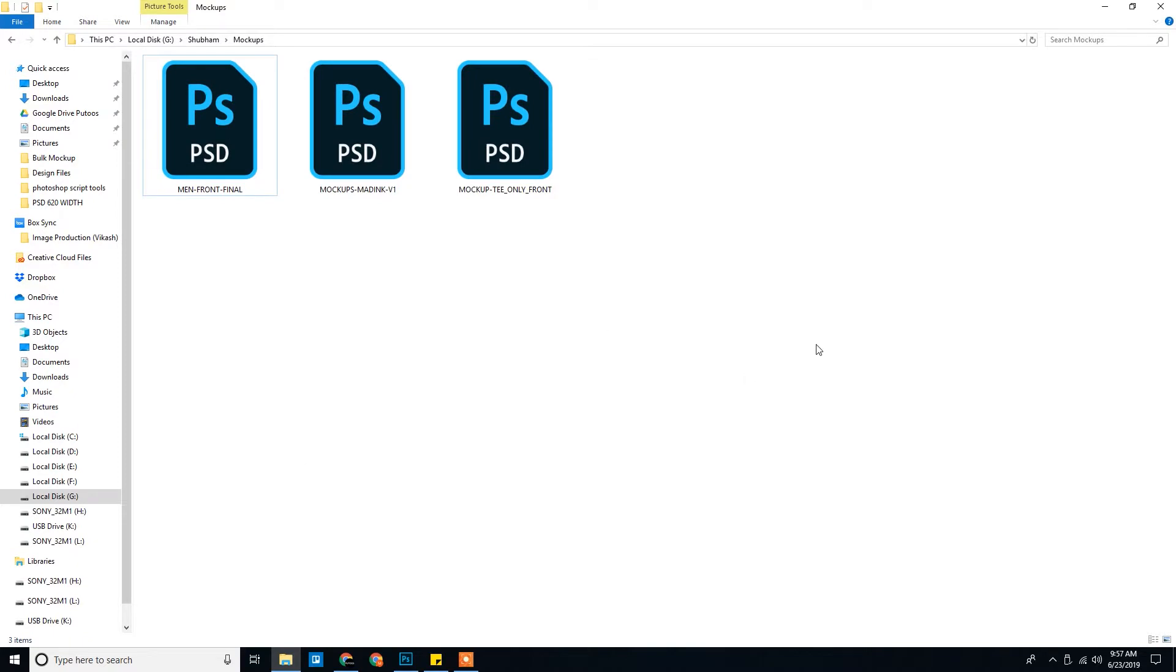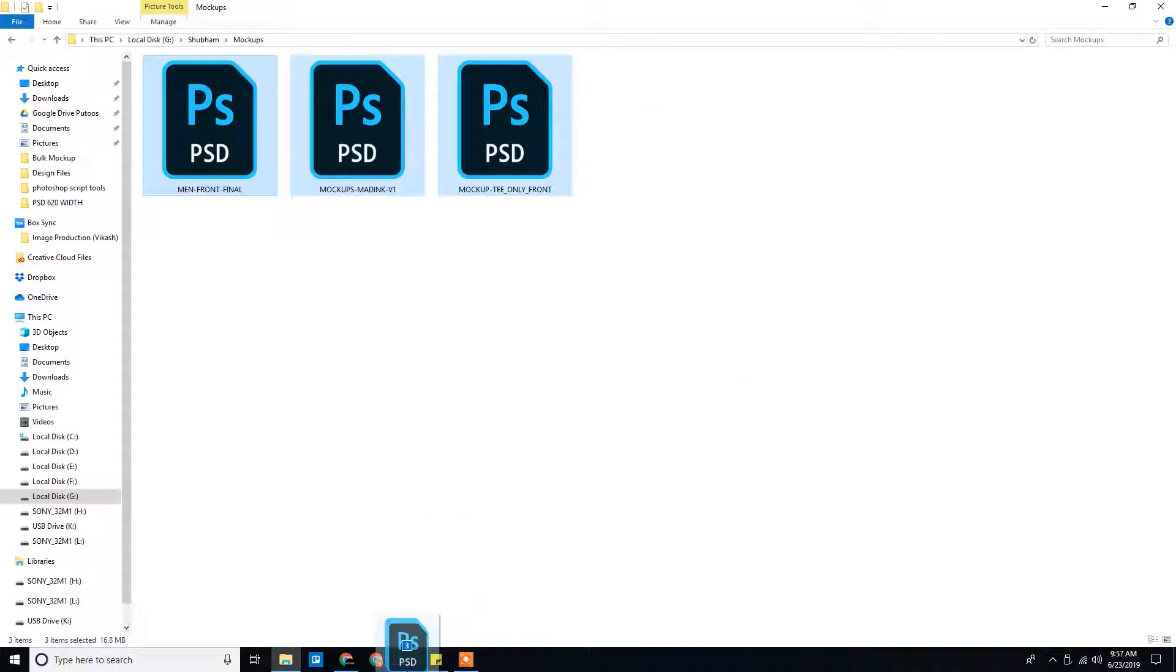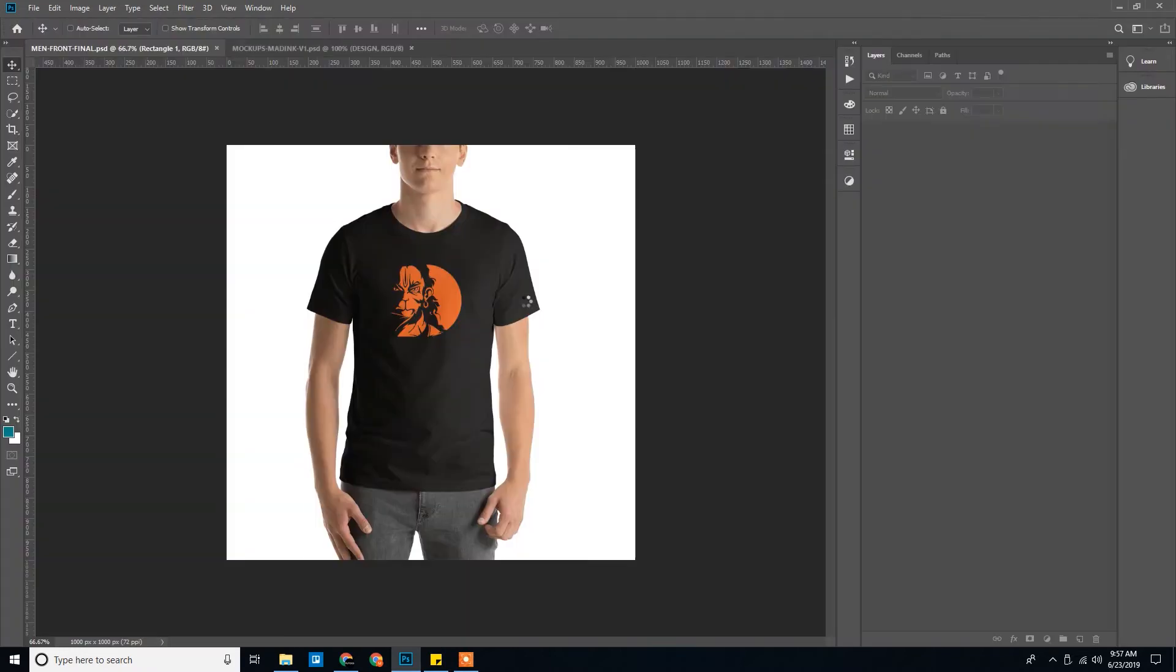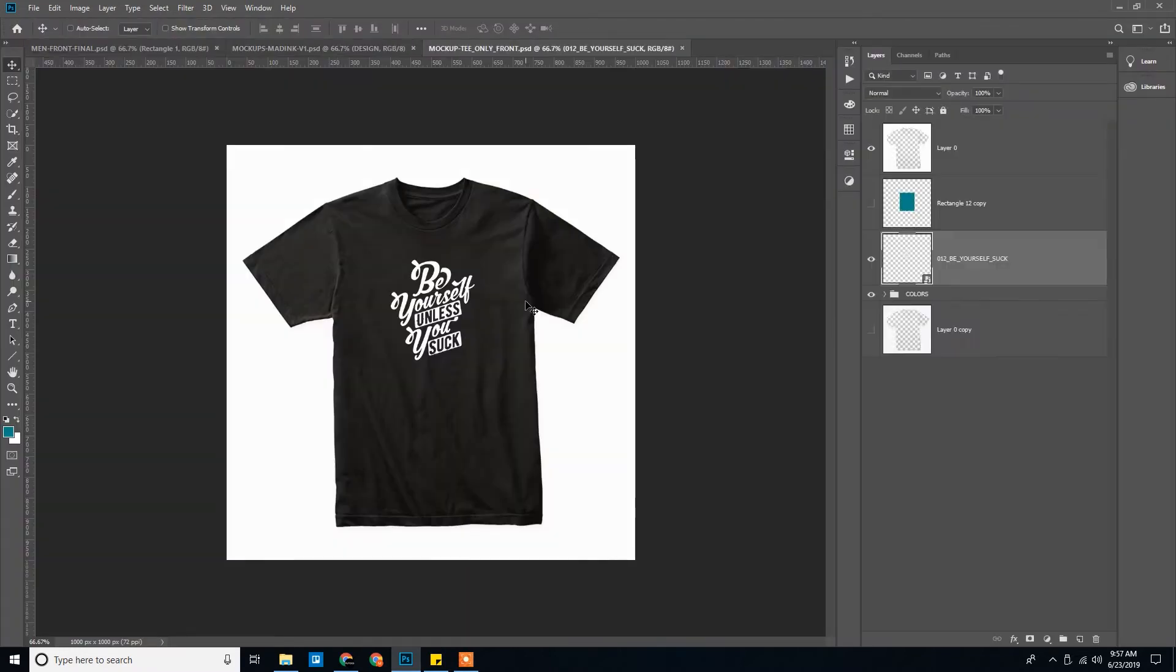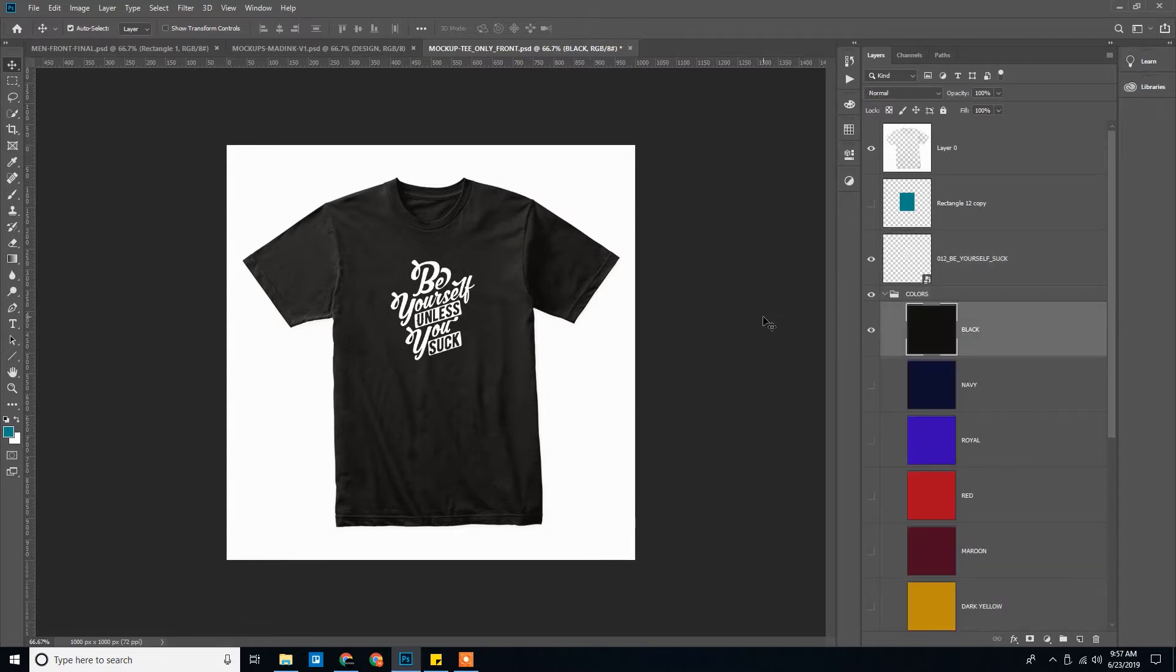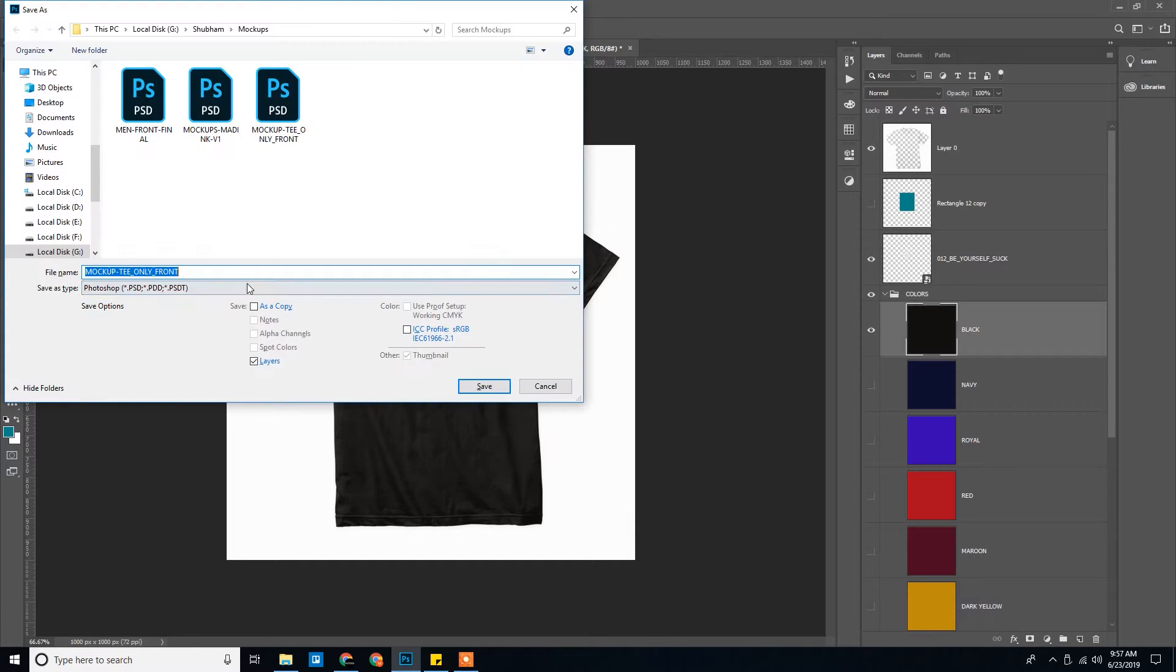Okay, so the next step what I'll do is I'll just go ahead and save multiple files for your different color variations. So we have this is black. Go control save as. Add black.